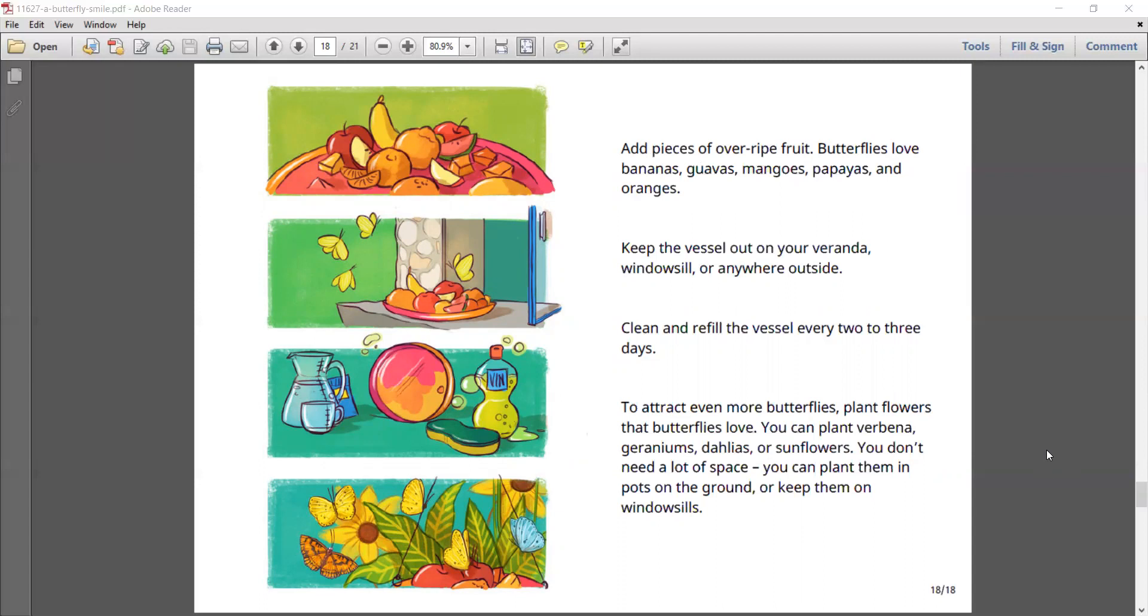Keep the vessel out on your veranda, windowsill or anywhere outside. Clean and refill the vessel every 2 or 3 days. To attract more butterflies, plant flowers that butterflies love. You can plant verbena, geraniums, dahlias or sunflowers. You don't need a lot of space. You can plant them in pots on the ground or keep them on windowsill.